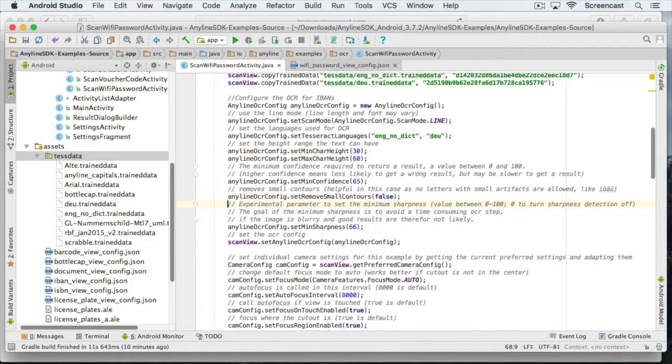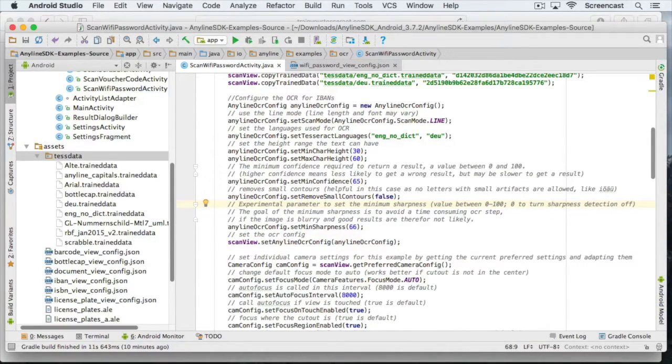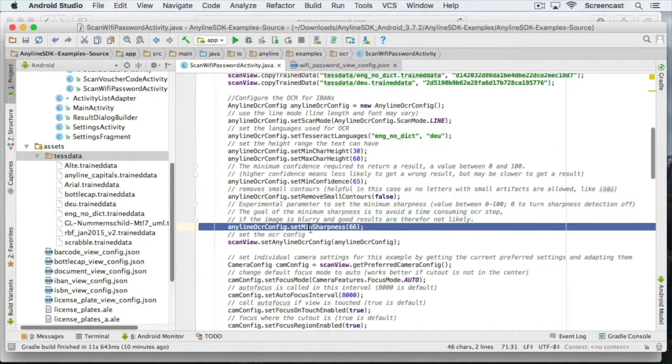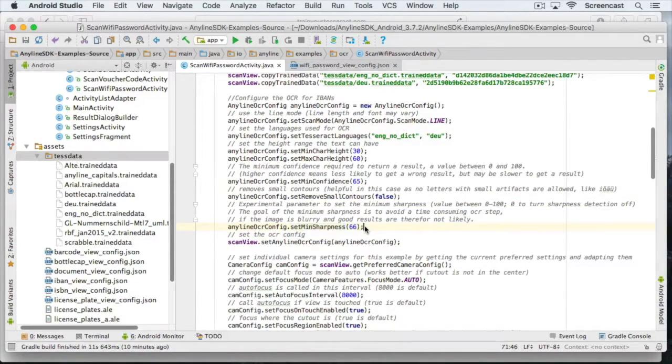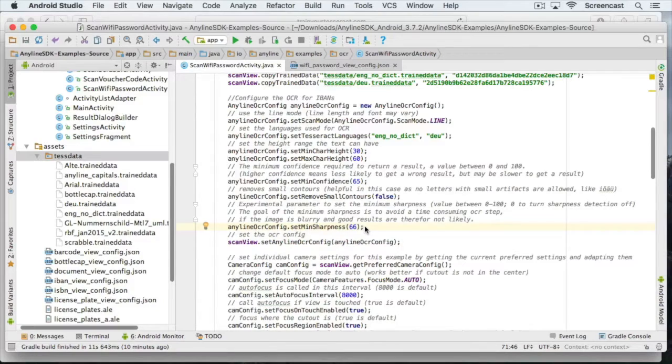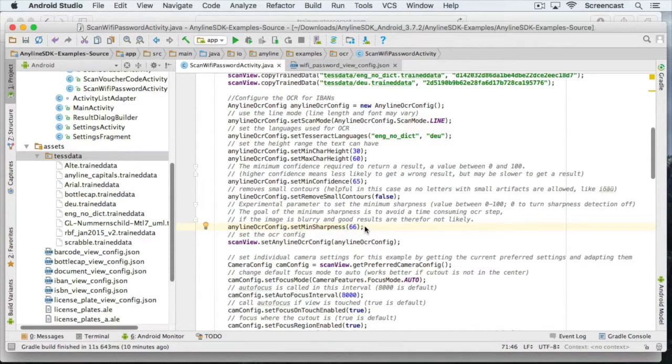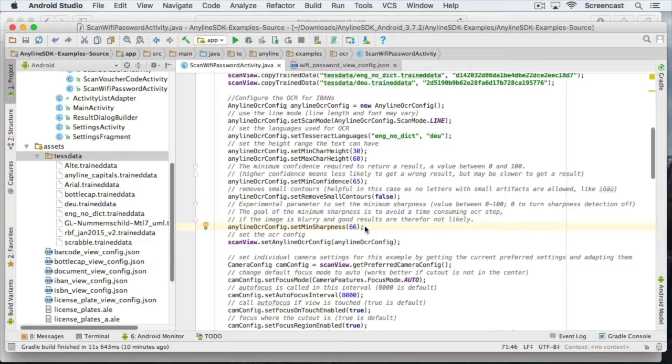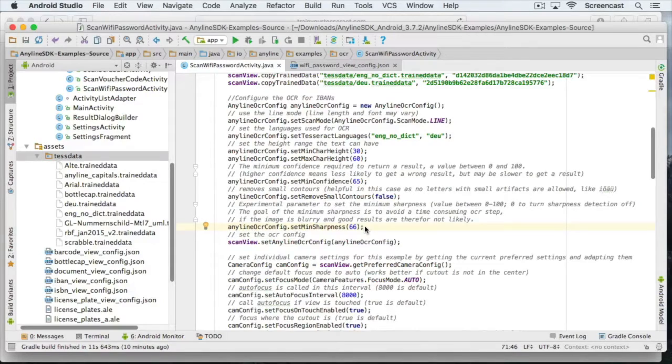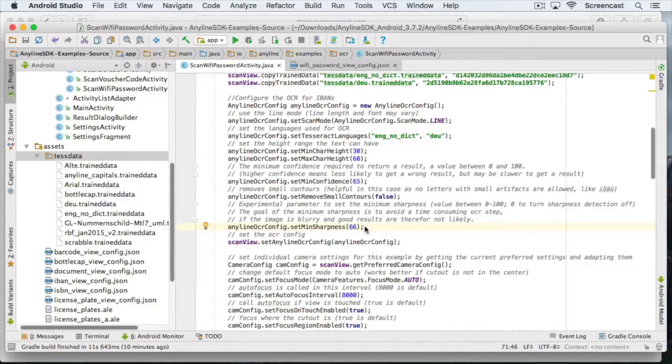And the last parameter is the minimum sharpness. This is to avoid processing of blurry images. Since those images most probably will not lead to a valid scan result, we want to skip them and only use relatively sharp images to speed up the scanning process. Again, you should go for a good compromise between sharpness and speed. So let's leave it at 66. That's it. We are done with the anyline configuration part.